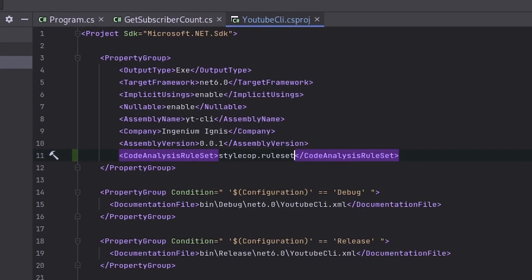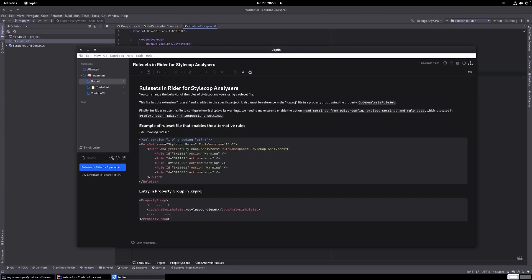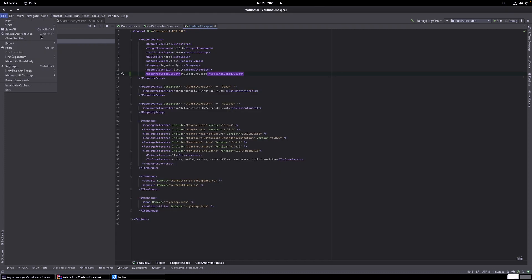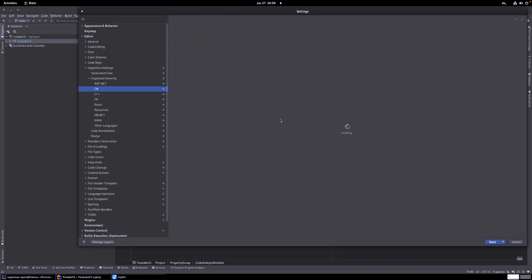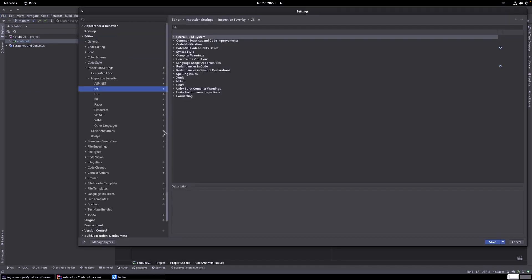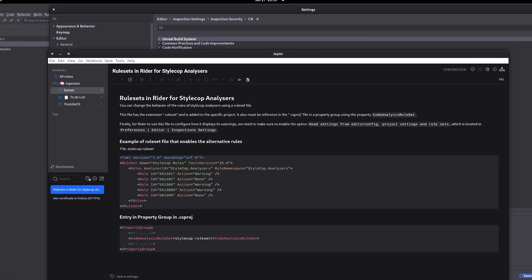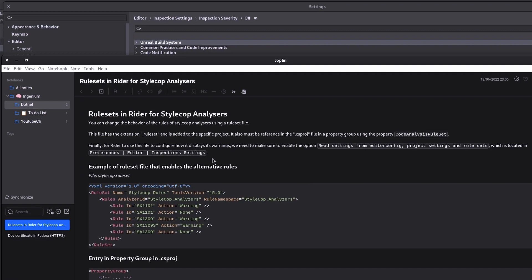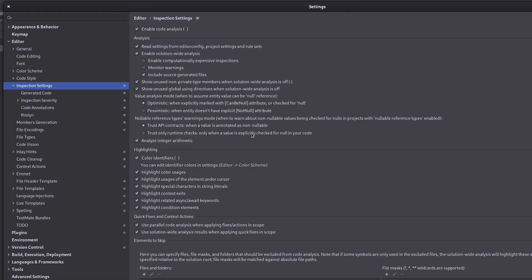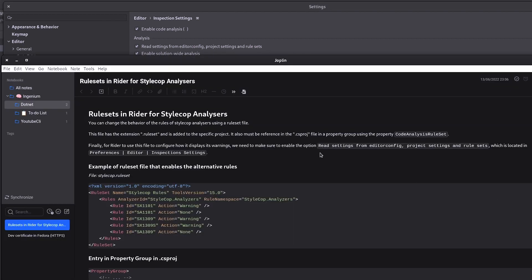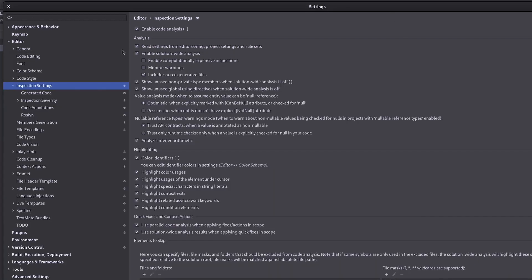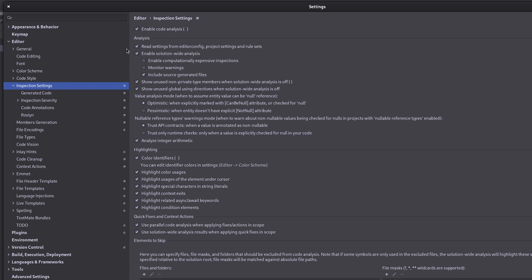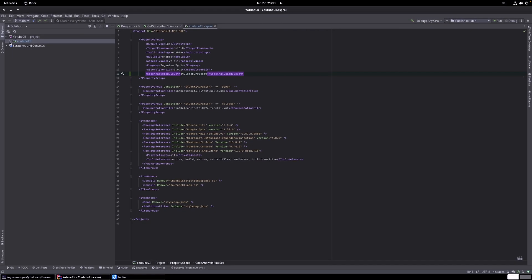Now we referenced the file and we need to go to the Rider preferences, which are settings here. And in the preferences, we go to editor inspection settings here. So here somewhere we will find the read settings from editor config project settings and rule set. And as you see, it's already marked here. So the checkbox is checked. So that's done.